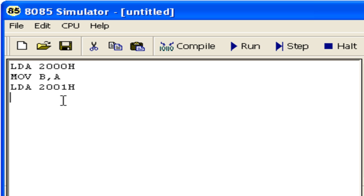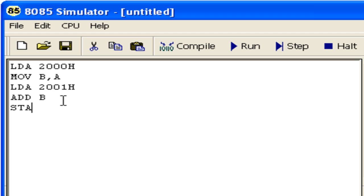Now we add the two bytes with ADD B. The result of addition is stored in register A. When you add two numbers, the A register takes the sum. We want to store this result back into memory at 2002H. So we write STA 2002H and then HLT. This completes our program.